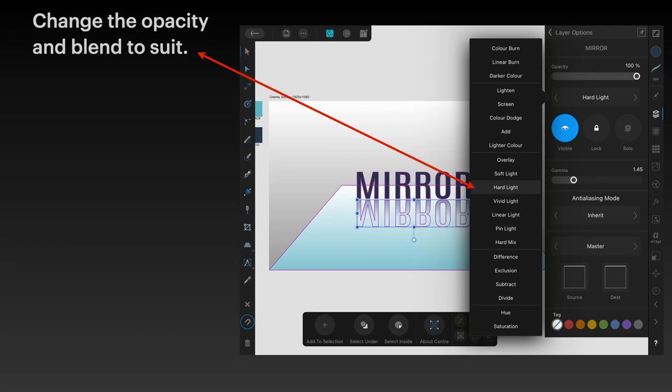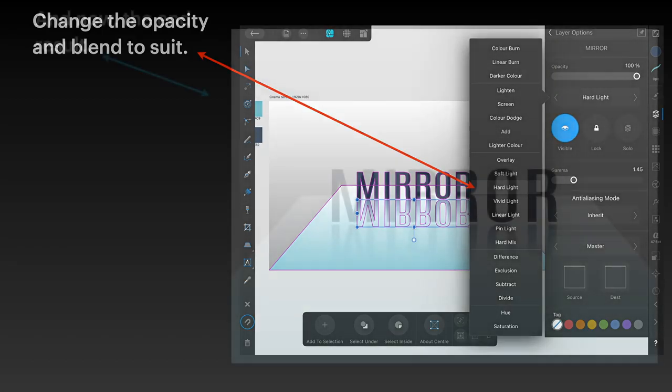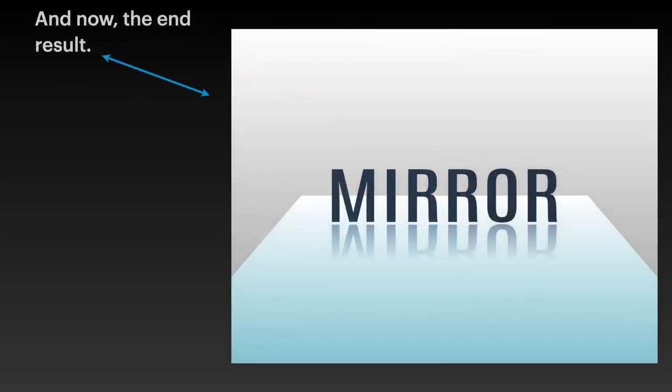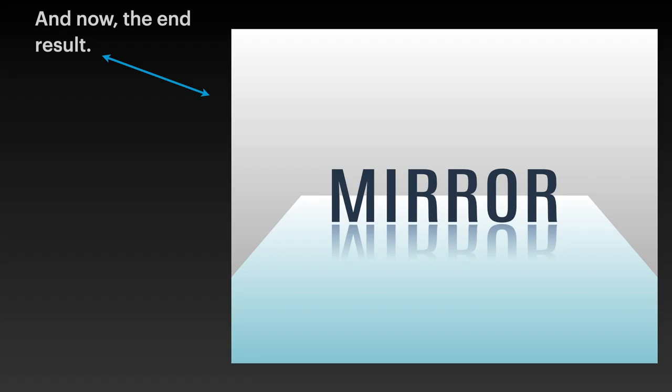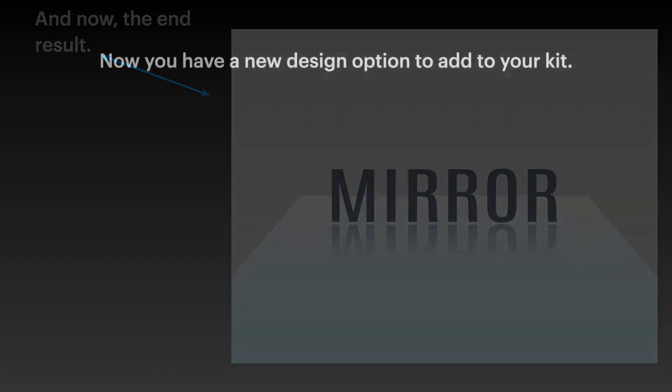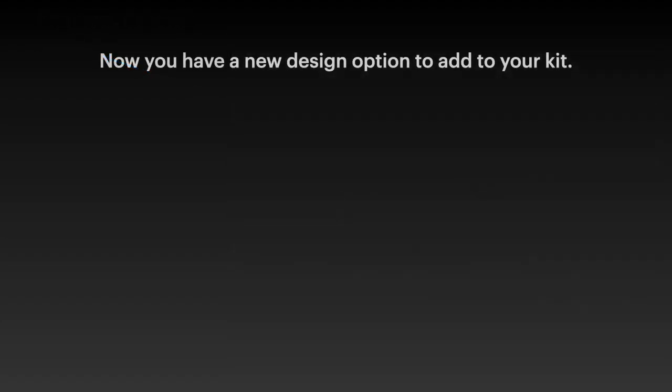Now we've got the word mirror upside down and it looks fairly good. And now the end result. Mirror mirror. If you think of a reflection in a glass panel or even not quite a mirror, because mirrors tend to give you a hard reflection, but a glass wall or a shiny floor, that's ideal. Think of a hospital corridor, very topical these days. There's your mirror reflection in the highly polished tiles. And now you have a new design option to add to your kit.